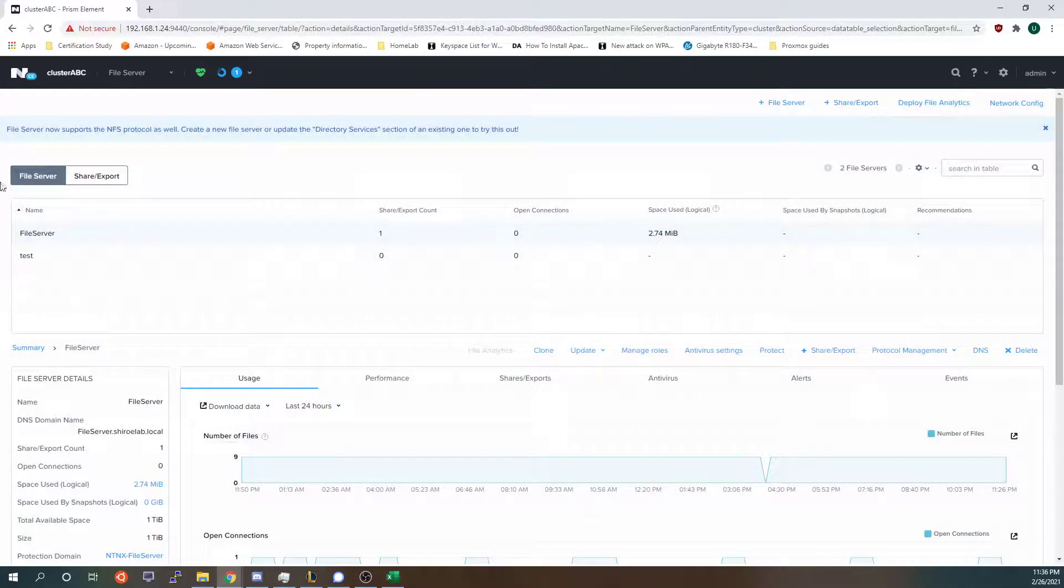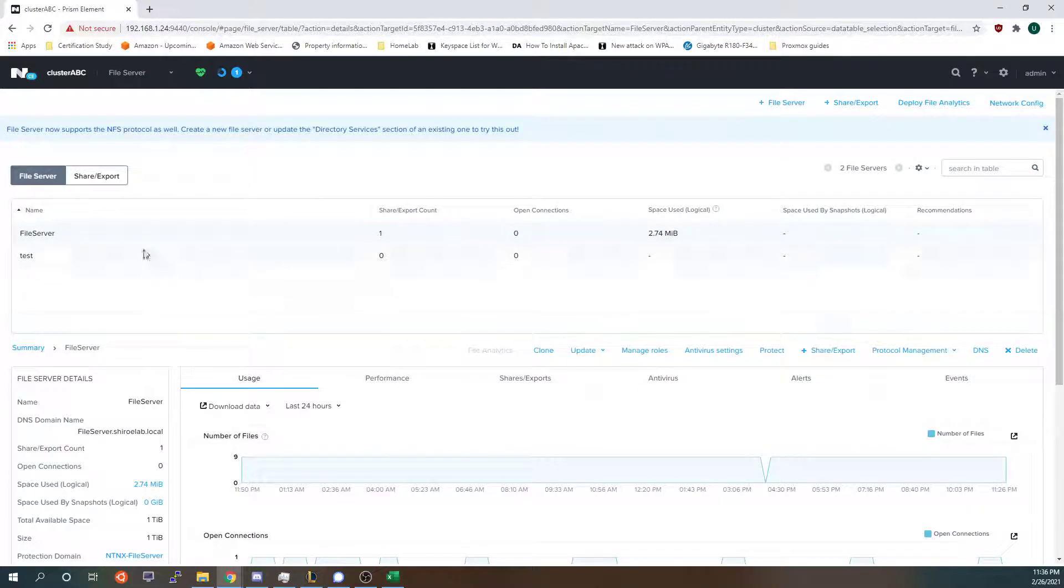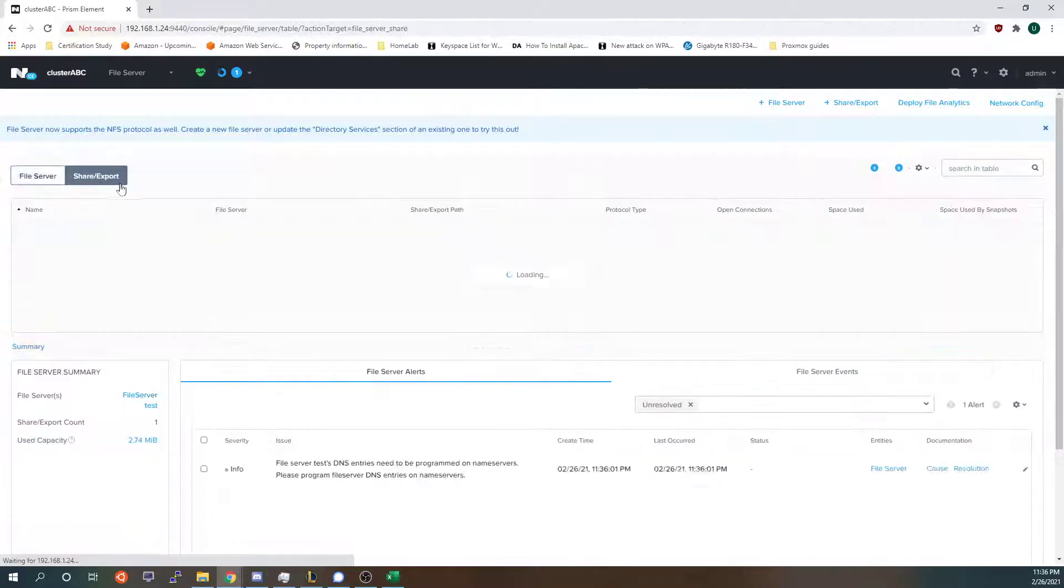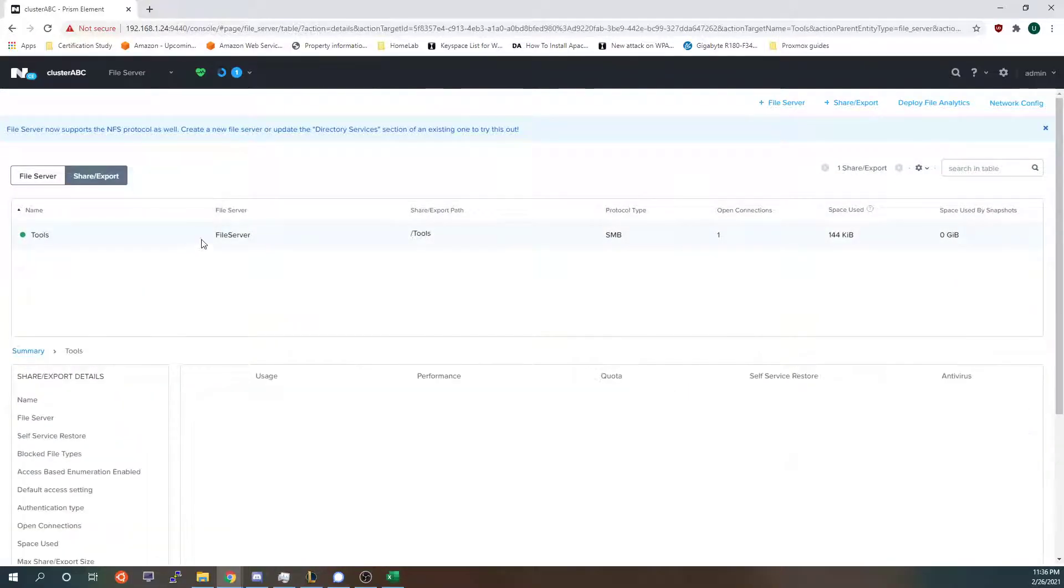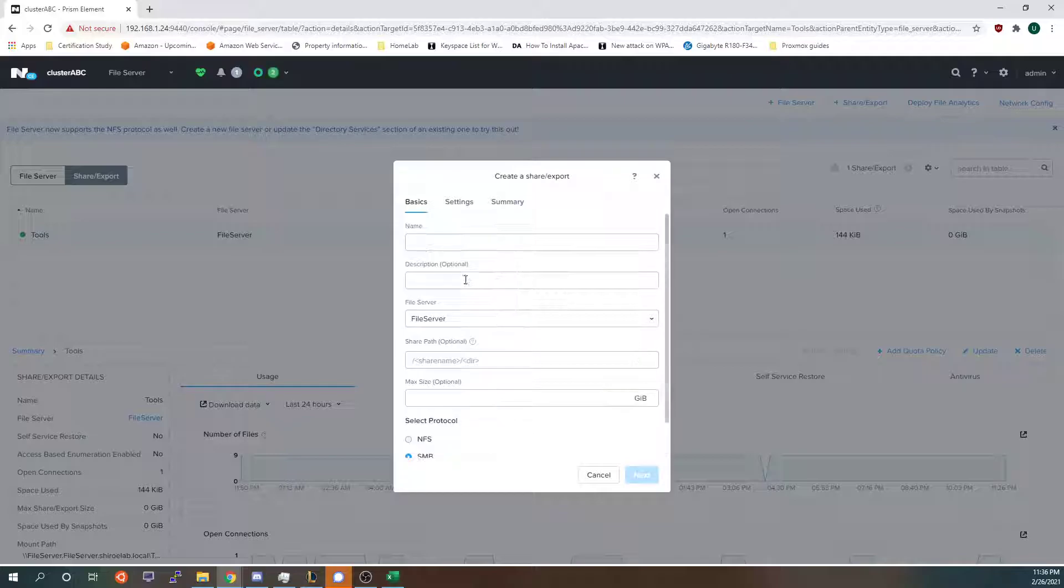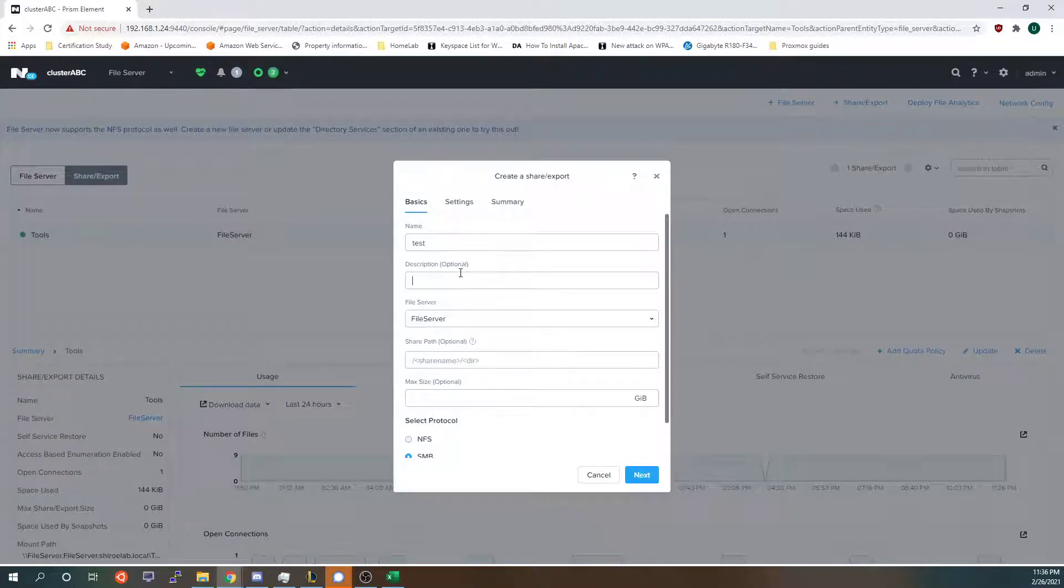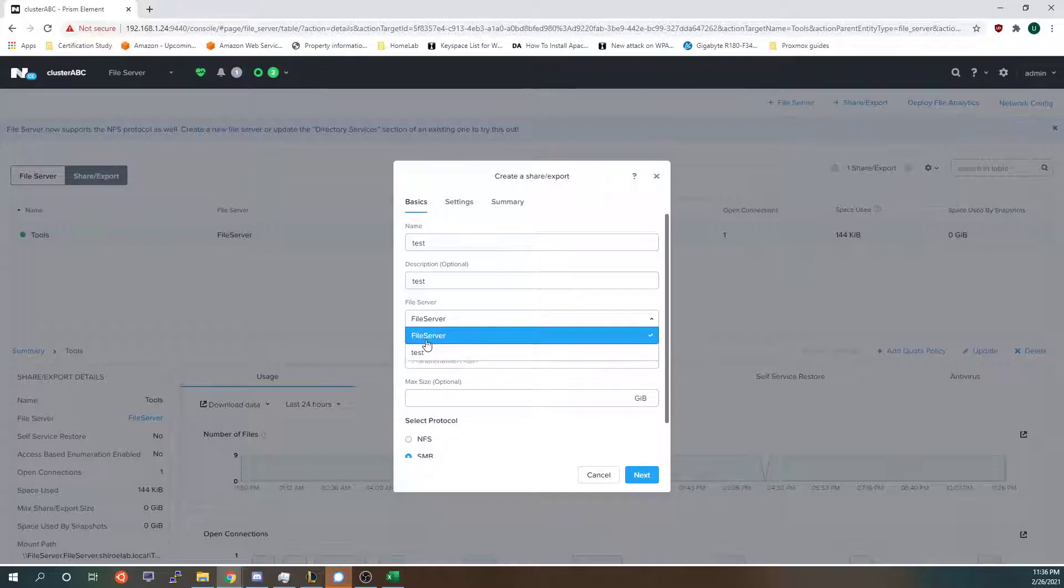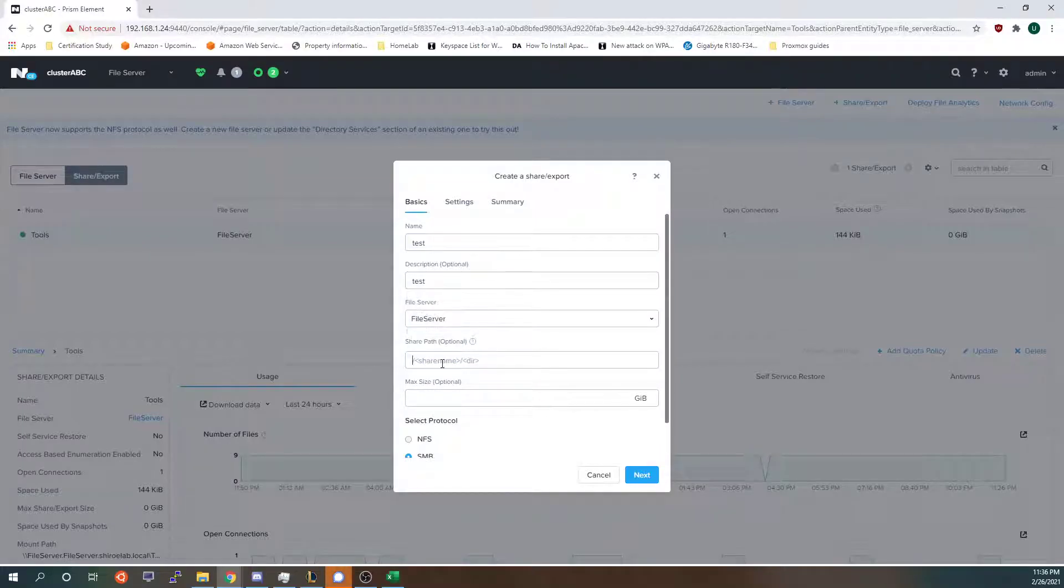So I'm going to cancel this and then after you do all that you want to add a share. I already have a share added but I will walk you through the steps of how to do one. So you want to enter in a name of test, choose what file server you want.